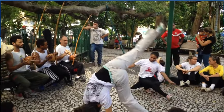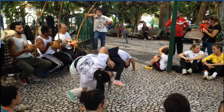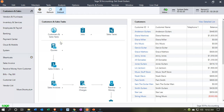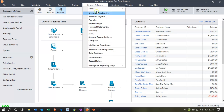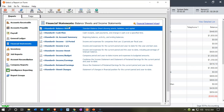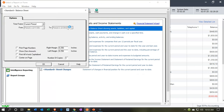Let's get started with Sage 50 Cloud Accounting. Here we are in our Get Great Guitars file. We're going to start off by opening our financial statements, so we'll go to the Reports dropdown and open the financial statement reports. Let's start with the balance sheet report. We're going to set the date for the second period, which is February, so we'll keep it there — February.